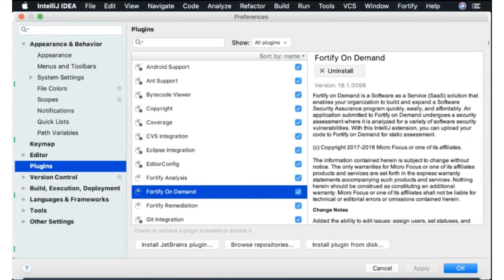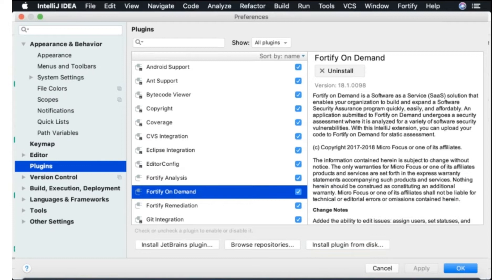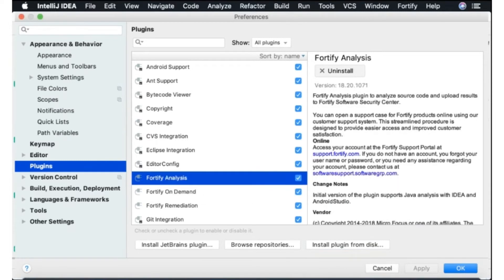We also do have a Fortify on Demand plugin which is our SaaS platform, our as-a-service static and dynamic testing service which allows you to package up code and send it to Fortify on Demand for review and also to view the results back once they've been returned to you. But today we'll be going through the Fortify analysis plugin which is the plugin designed to use locally with the on-premise tools to run Fortify SCA scans.